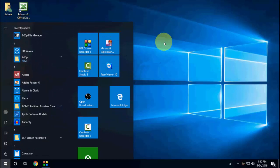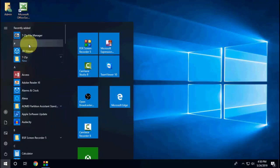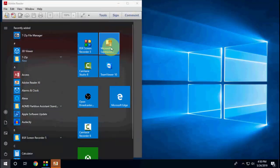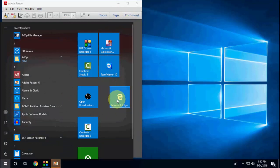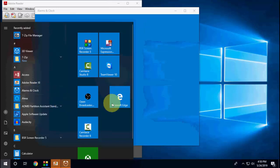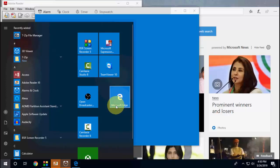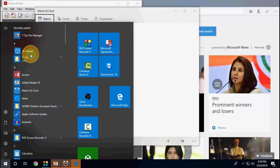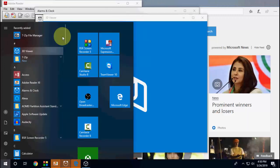Like this. And after, open your required apps. First I will open Adobe Reader. As you can see it's opening in the background. And I will take Alarm and Clock, and then Microsoft Edge, and then 3D Viewer.